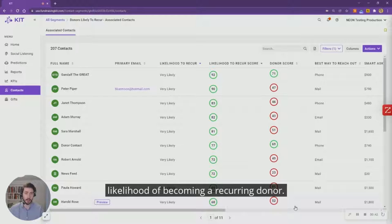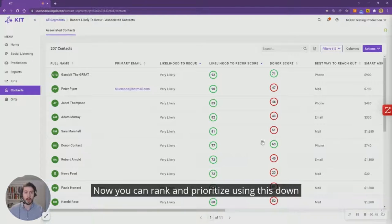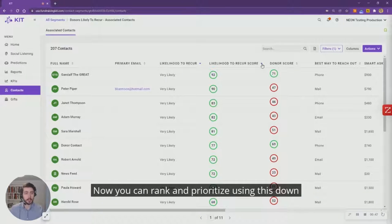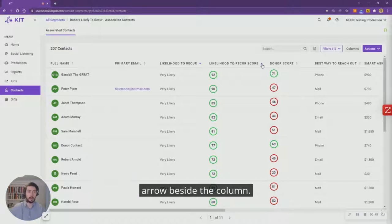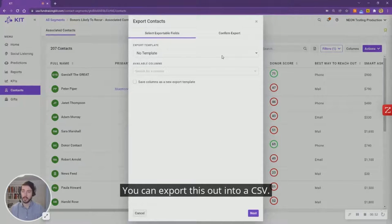Now you can rank and prioritize using this down arrow beside the column. You can export this out into a CSV.